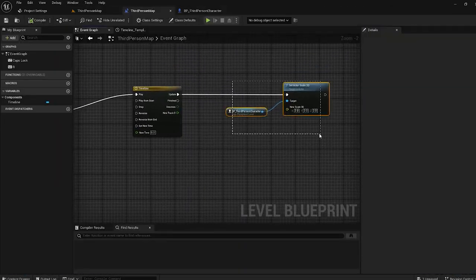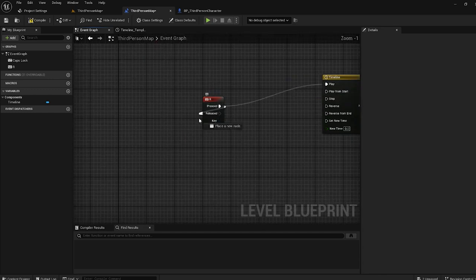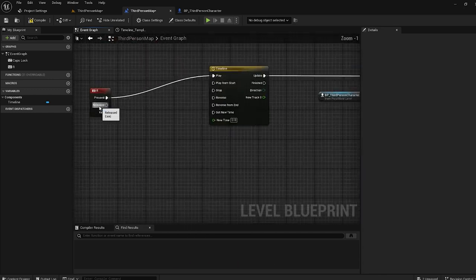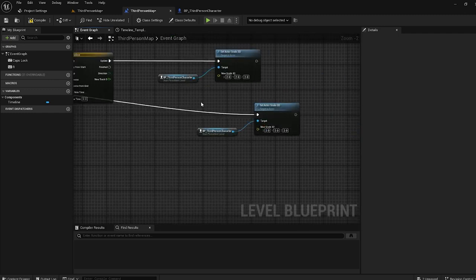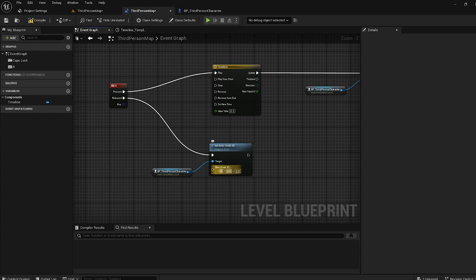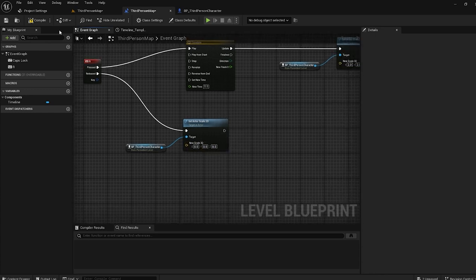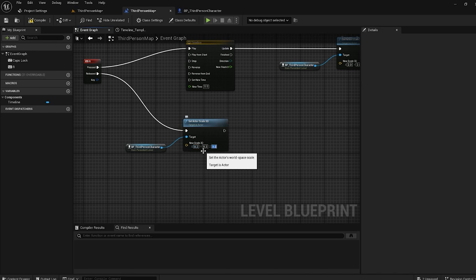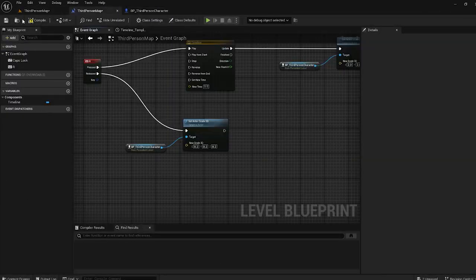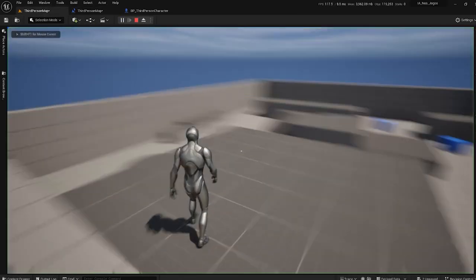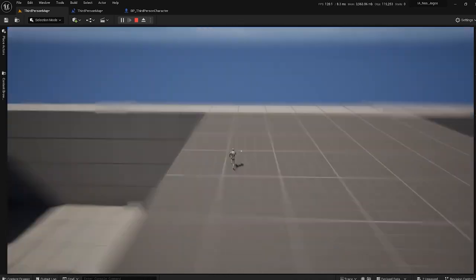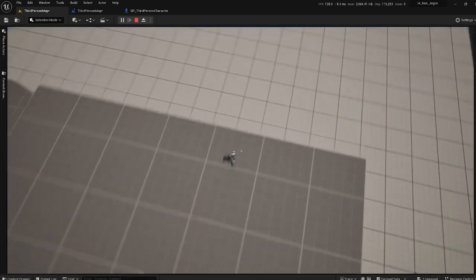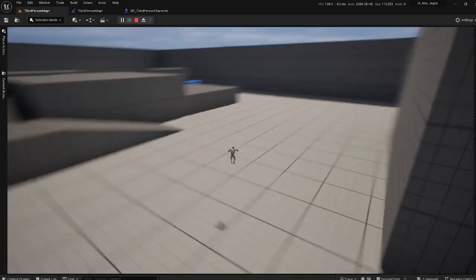I can use a Flip-Flop, or when I release the button I can change the scale again. So I put 0.2, 0.2, 0.2 for the release scale. Let's compile and test. Press Arrow — I'm a giant. I release — I'm a really tiny character. I press again — I'm a giant. I release. You understand!